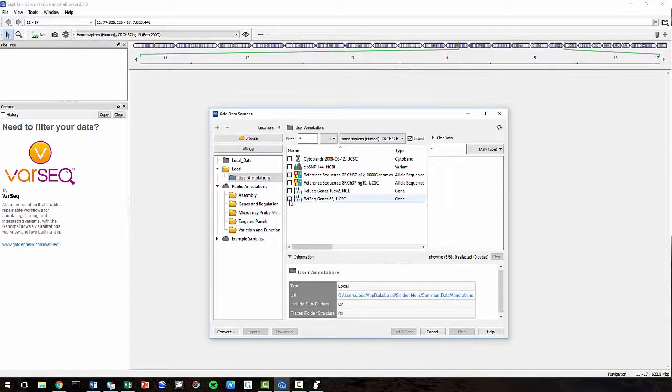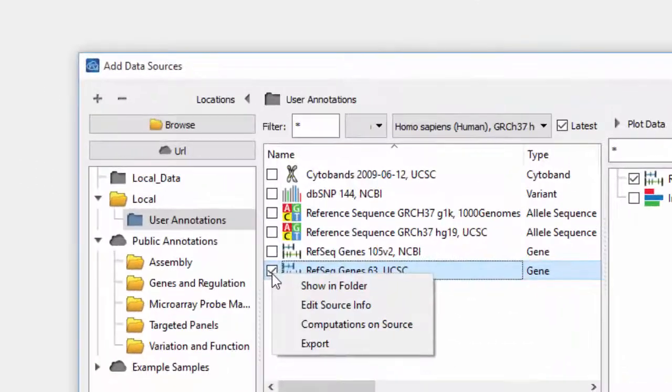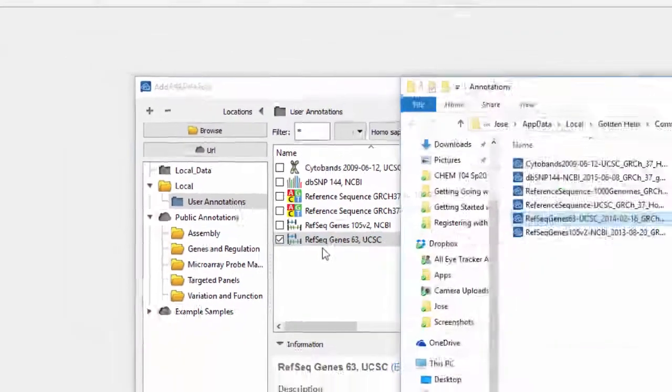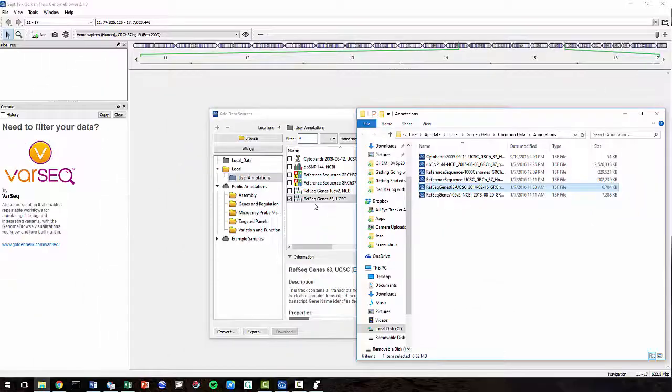Once the downloads are complete, go to User Annotations, right-click on one of these files, and select Show in Folder. Let's minimize this for now, we'll use it again in a minute.